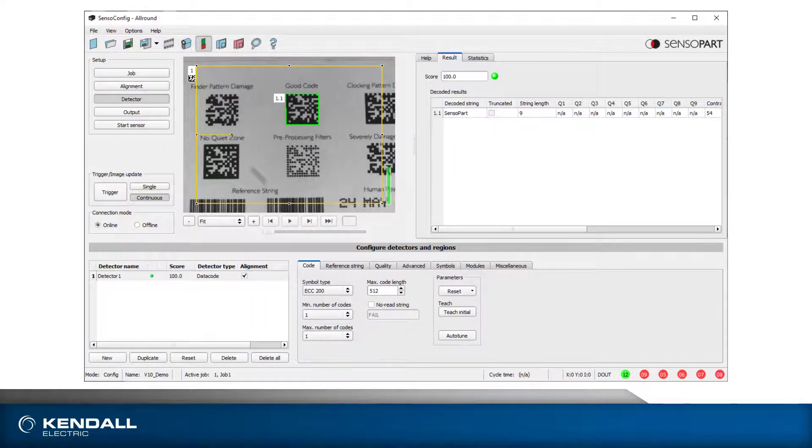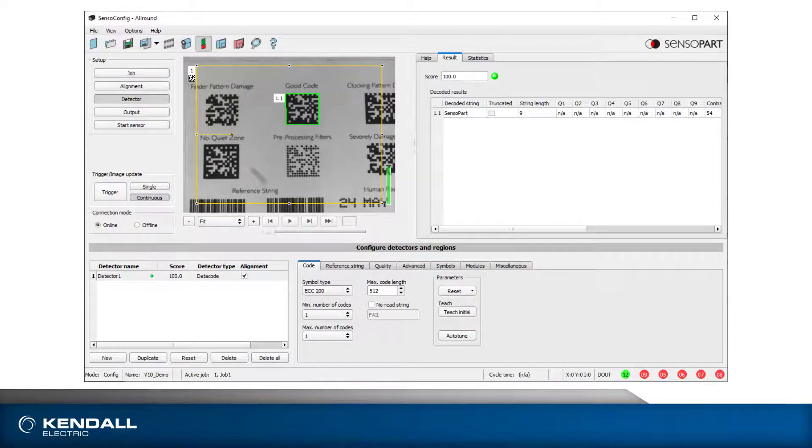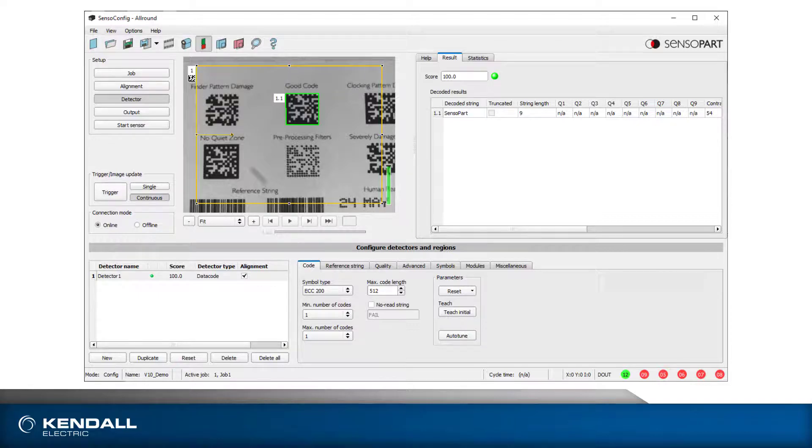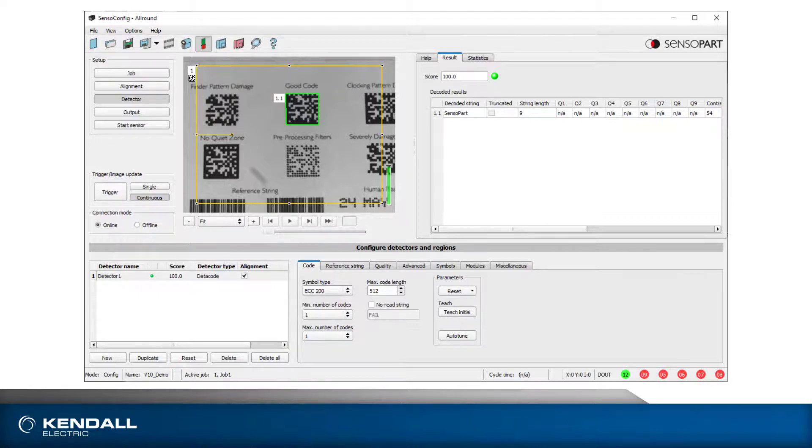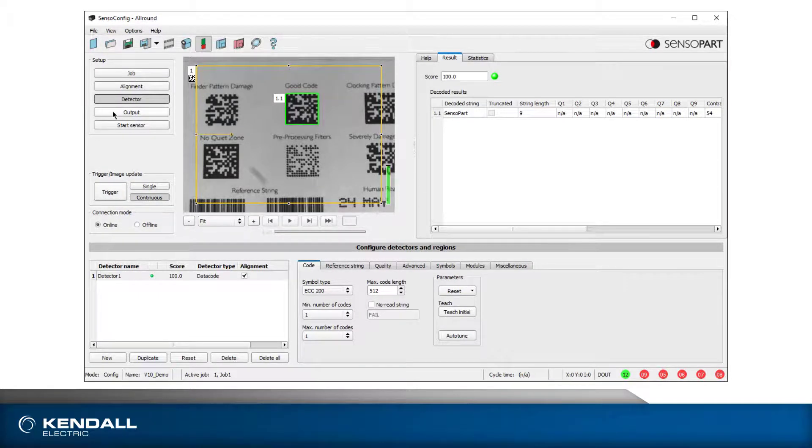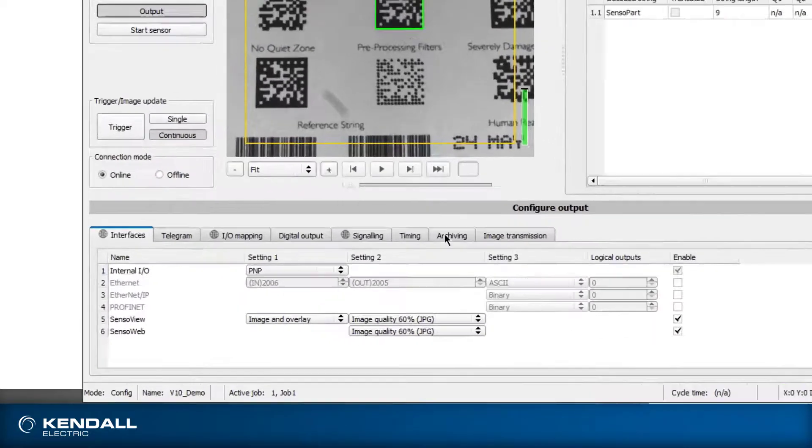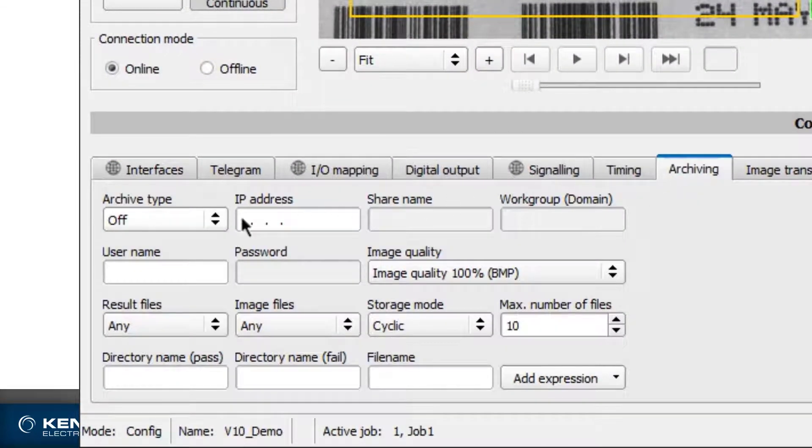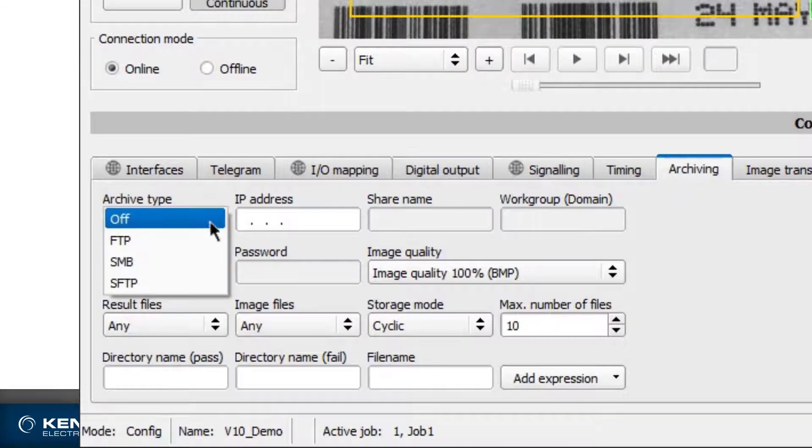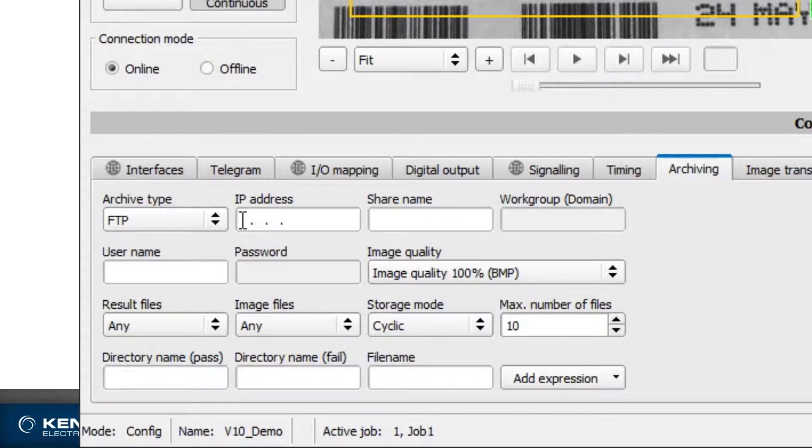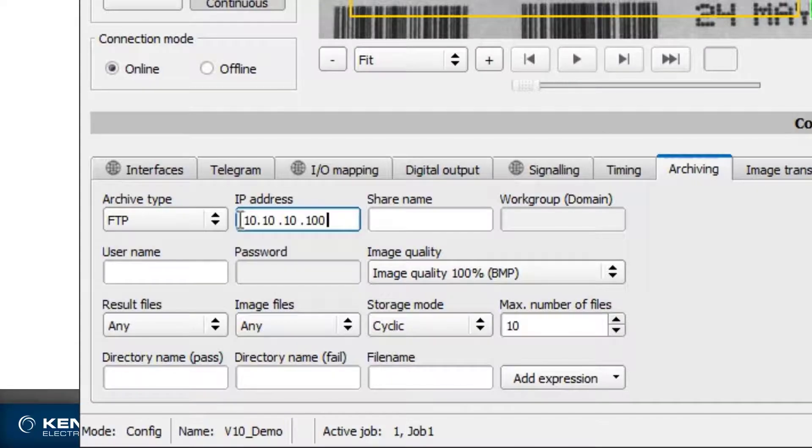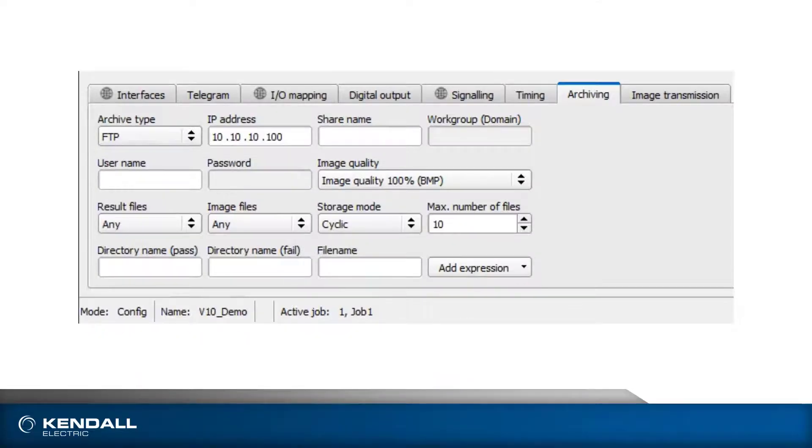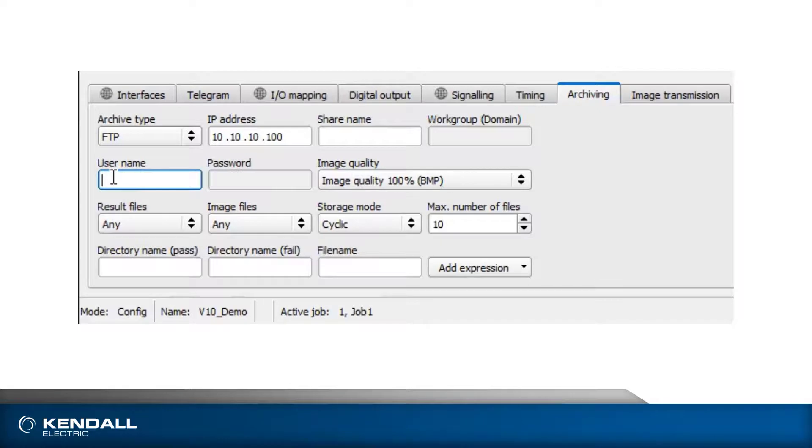Now I can set up the FTP functionality in Visor. I have an inspection already programmed in Visor to read a data matrix code. Selecting the output step and the Archiving tab reveals settings for FTP of images and results. I'll select FTP as the archive type and set the IP address of the computer running the server. I'll enter the username and password we specified in the FTP server setup.